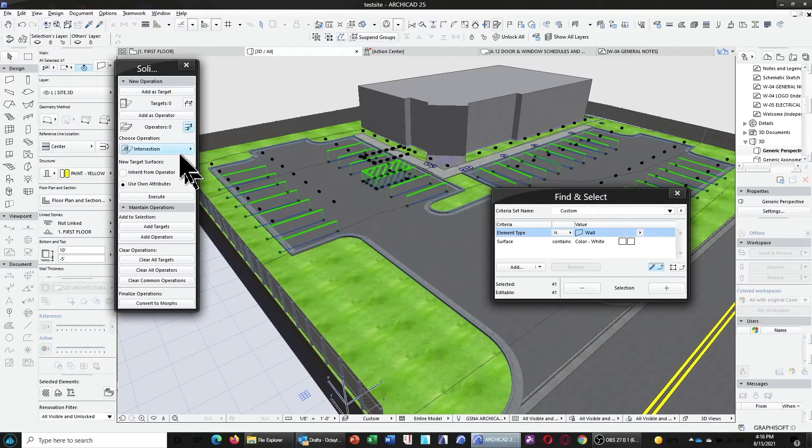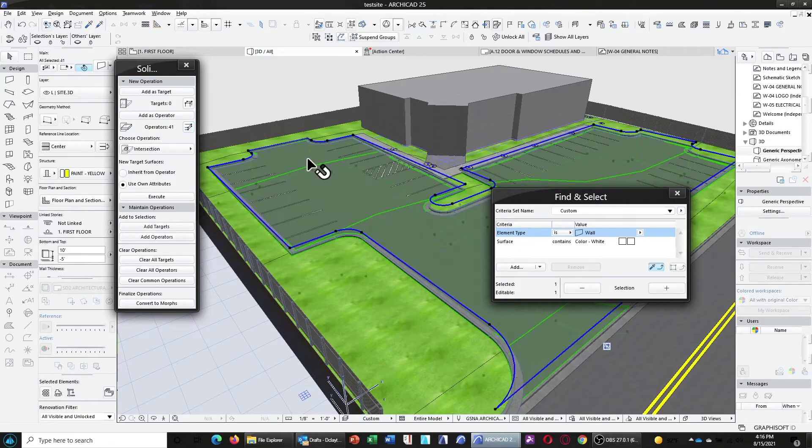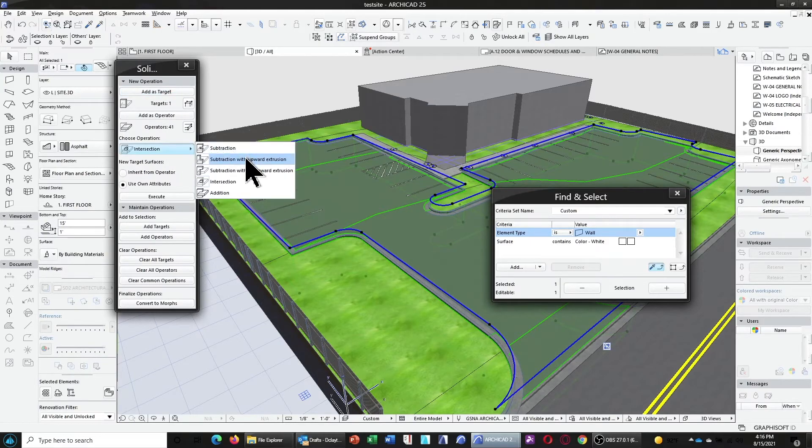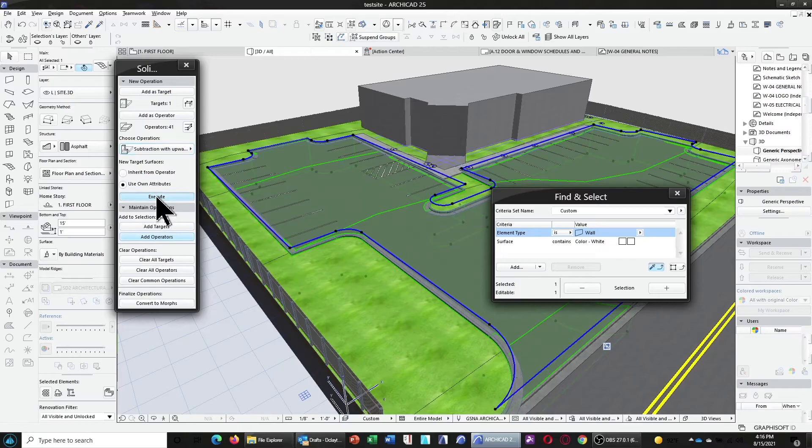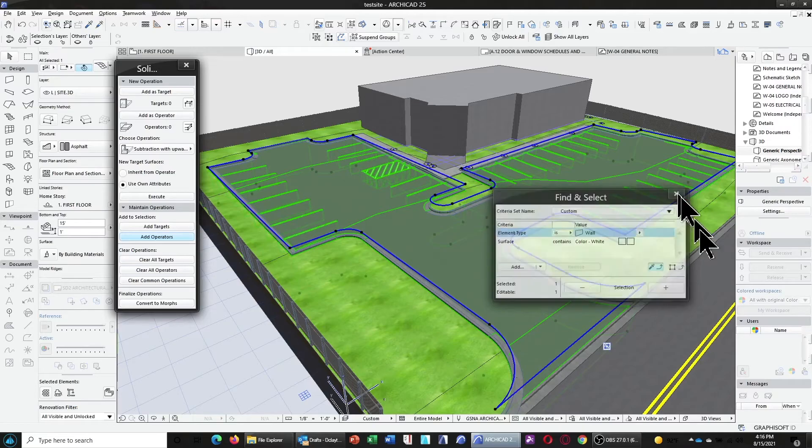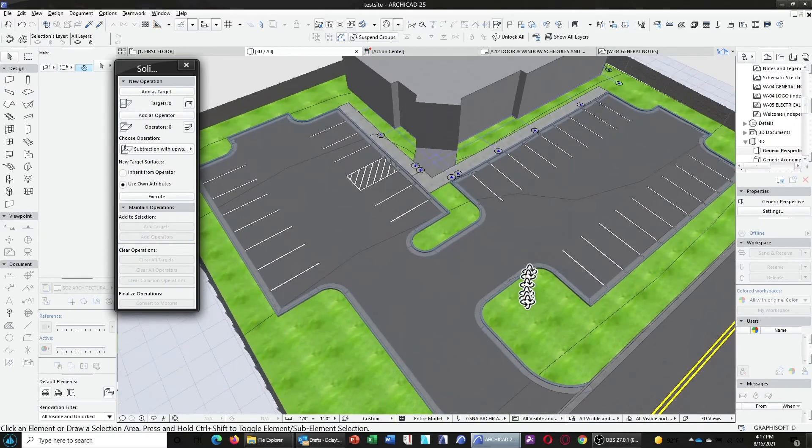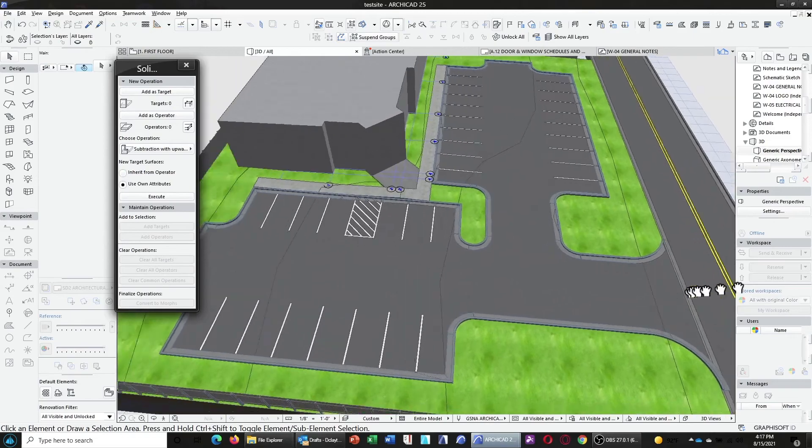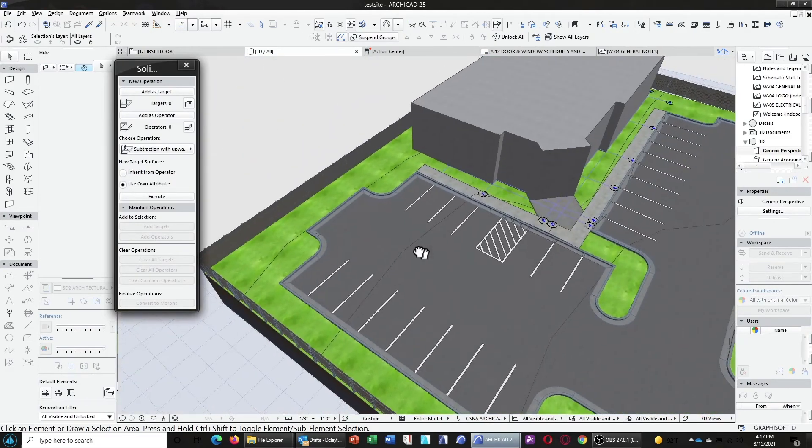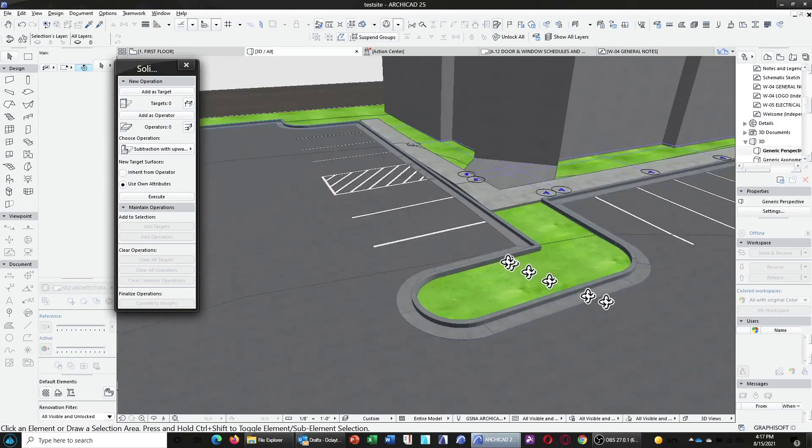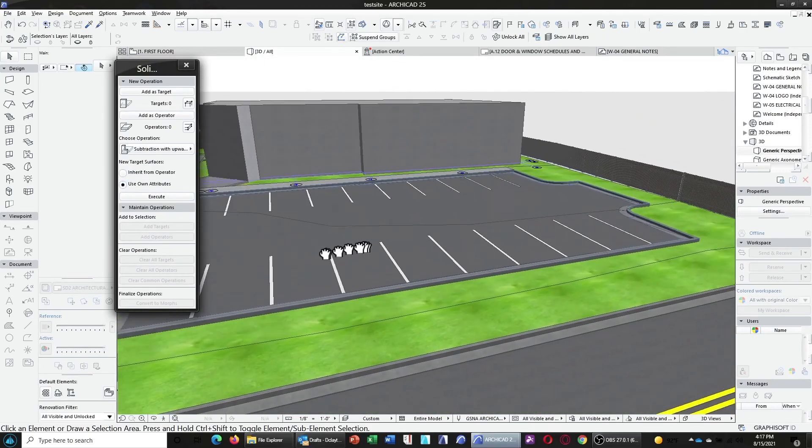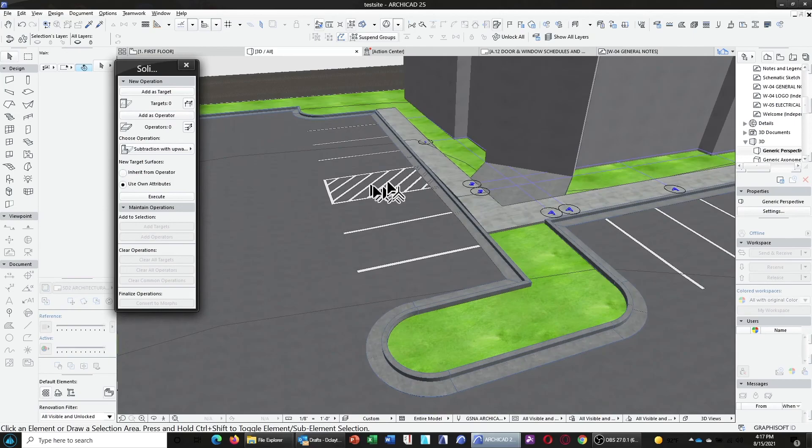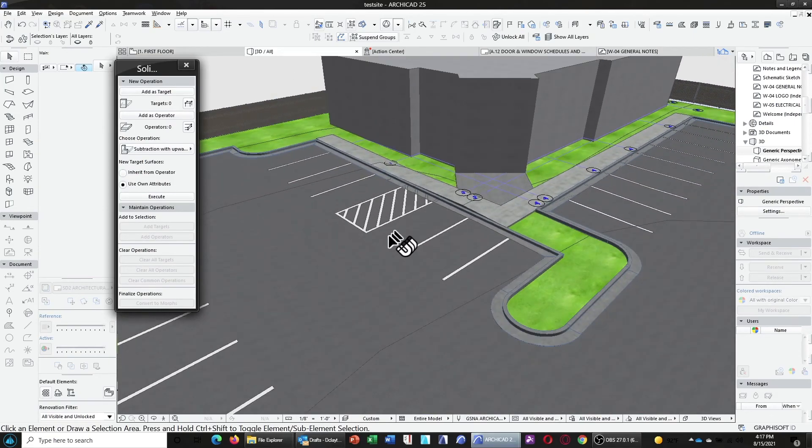Now that it's done that, let's go ahead and, while they're still selected, choose them as the operator. Select the asphalt as the target. And now, we're going to do subtraction with upward extrusion and execute. And that now creates the desired condition where now we have paint stripes on the asphalt representing our parking spaces and our disability zebra striping.